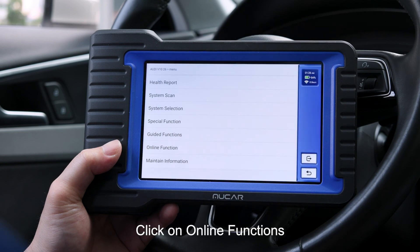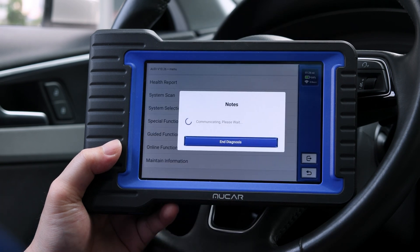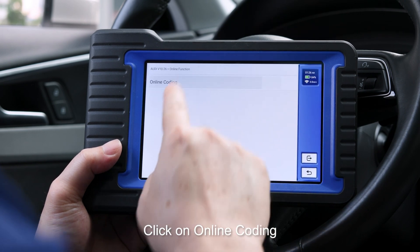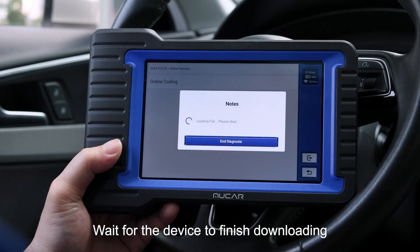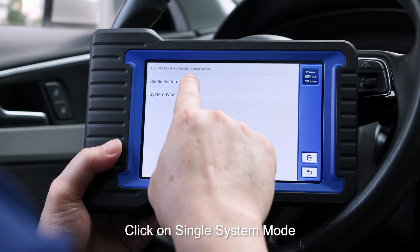Click on Online Functions. Click on Online Coding. Wait for the device to finish downloading. Click on Single System Mode.